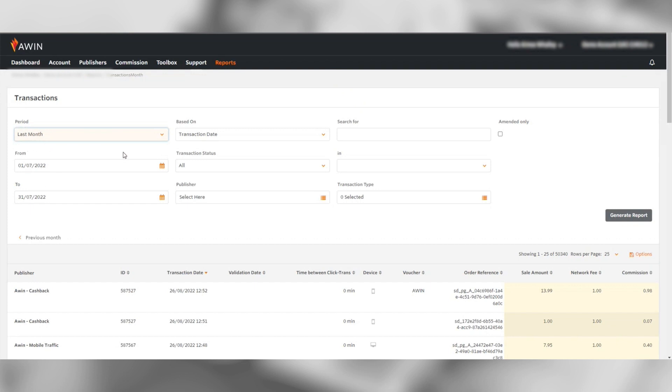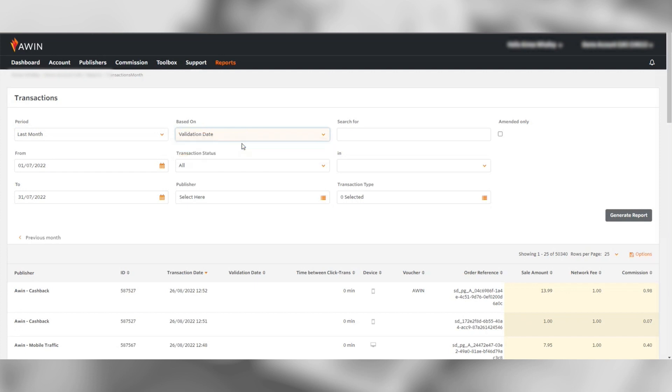Next, you need to change the based on filter to validation date. This is because your invoices will only relate to validated transactions based on the time frame shown on the invoice. We will only supply an invoice on commission after you have validated publisher transactions.